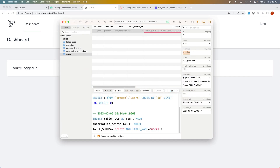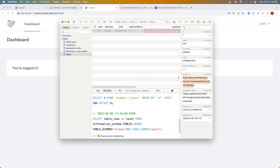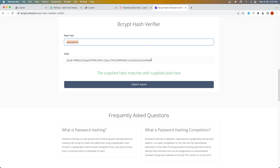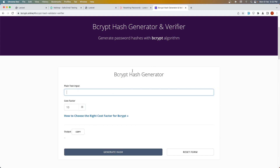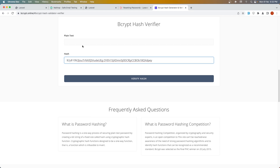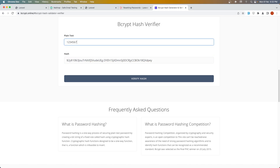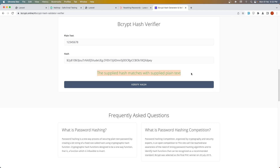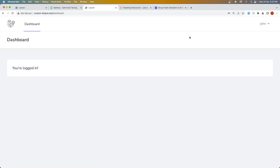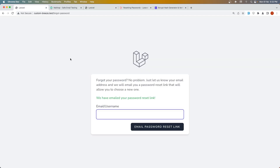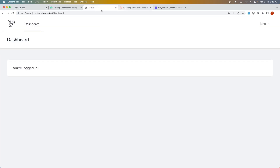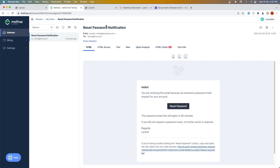Copying the new hash and verifying it with bcrypt confirms the password was changed. That's how we can add username support to the forgot password and reset password flows. Thanks friends, that's it for this video — I hope you enjoyed it. If you liked it, please like the video and subscribe to my channel. All the best and see you in the next video.